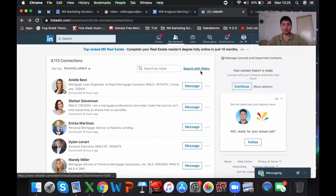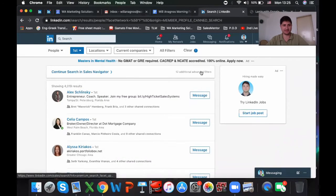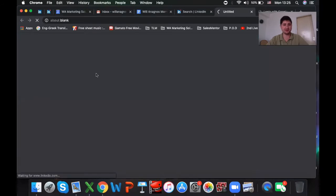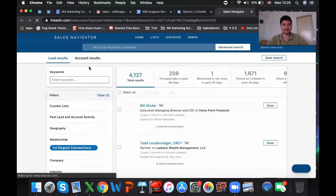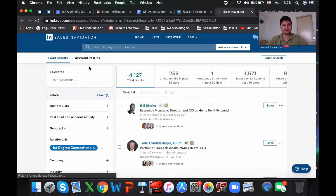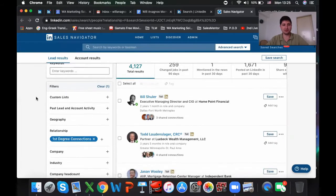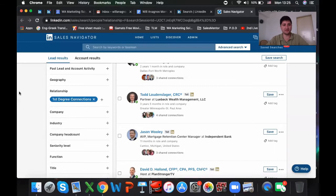The second option — if you have LinkedIn Sales Navigator, click this right here. And if you don't have it, I recommend you get it. What you're able to do is work all of your first-degree connections.